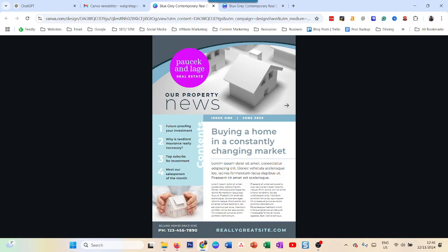There you go. That was all about how to add the Canva newsletter in an email in three steps: download, upload, and add the link. Hope this video helped you and see you in the next one.